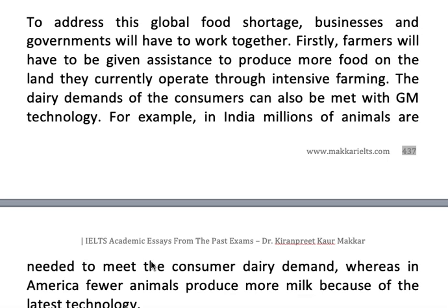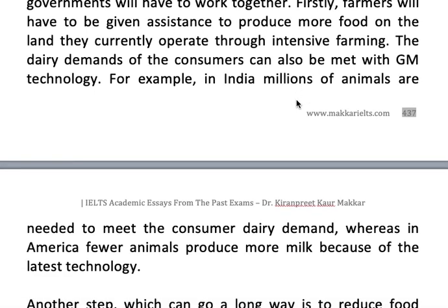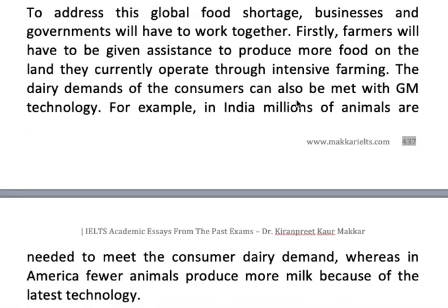The dairy demands of consumers can also be met with GM technology. For example, in India millions of animals are needed to meet consumer dairy demand, whereas in America fewer animals produce more milk because of the latest technology. 'Also' here acts as a discourse marker or transition signal indicating this is another step — more yield on less land, and more milk from fewer animals.